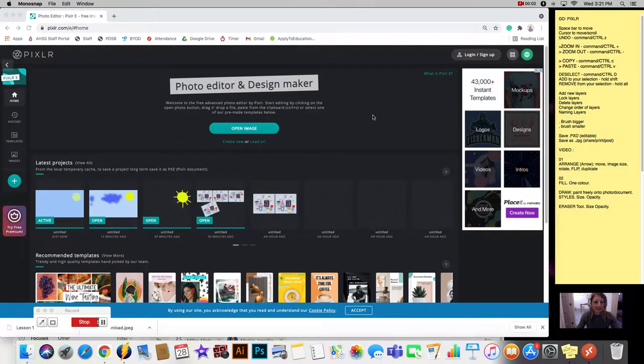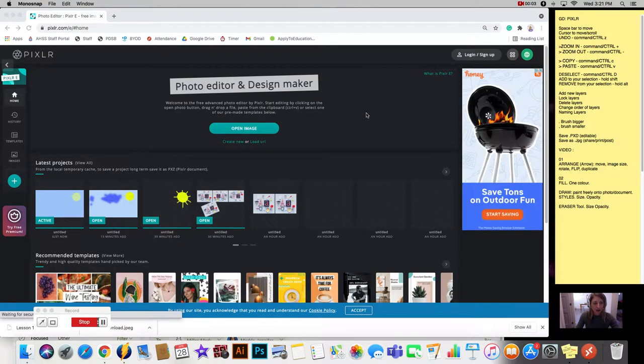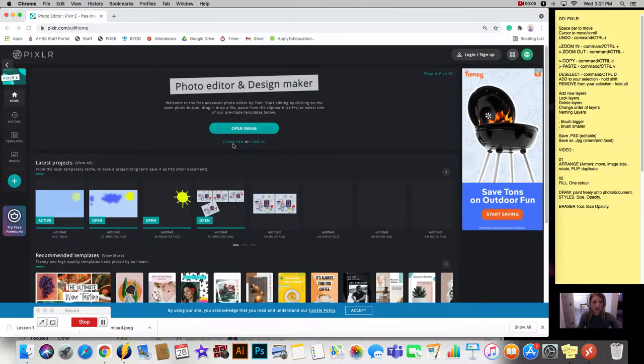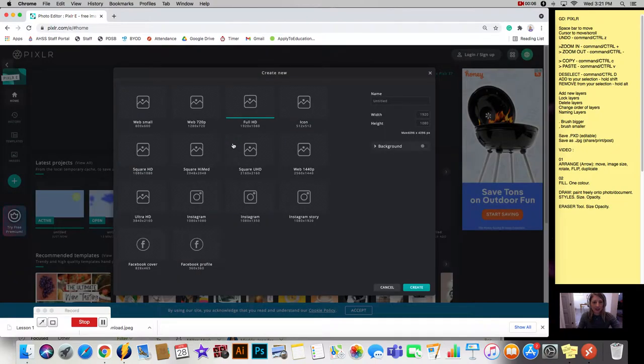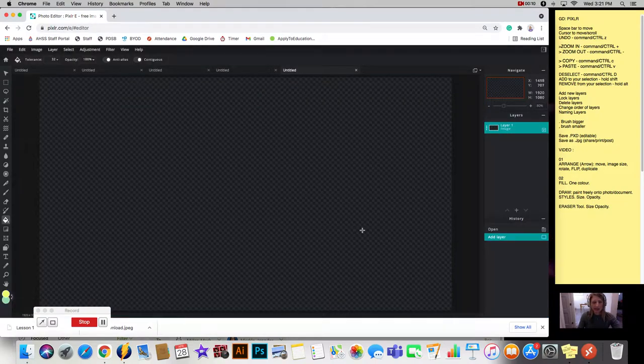Alright, lesson two. We're going to do some drawings. So we're going to start with our create new and we're going to keep it with the full HD as our settings.